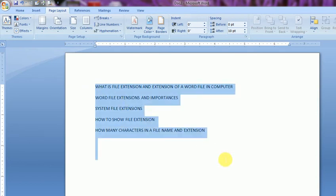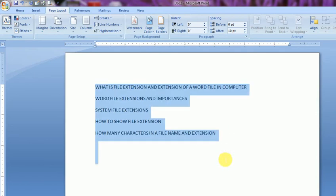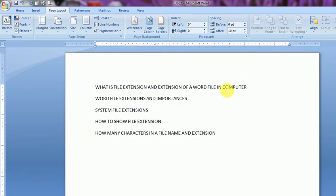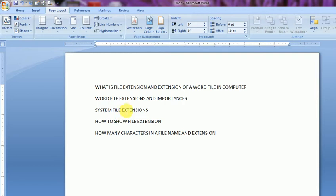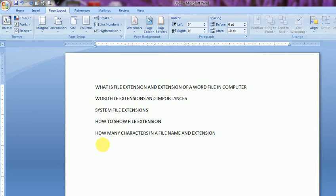You see the file extensions and extensions of the Word file in my computer, and what are the differences and importance in Word file extensions and system file extensions. And how to show the file extension. Normally we could not see the extension of file name to differentiate a file, but how to want this file name extension to show in your desktop or in a computer. How many characters possible in this extension you may also visit this.